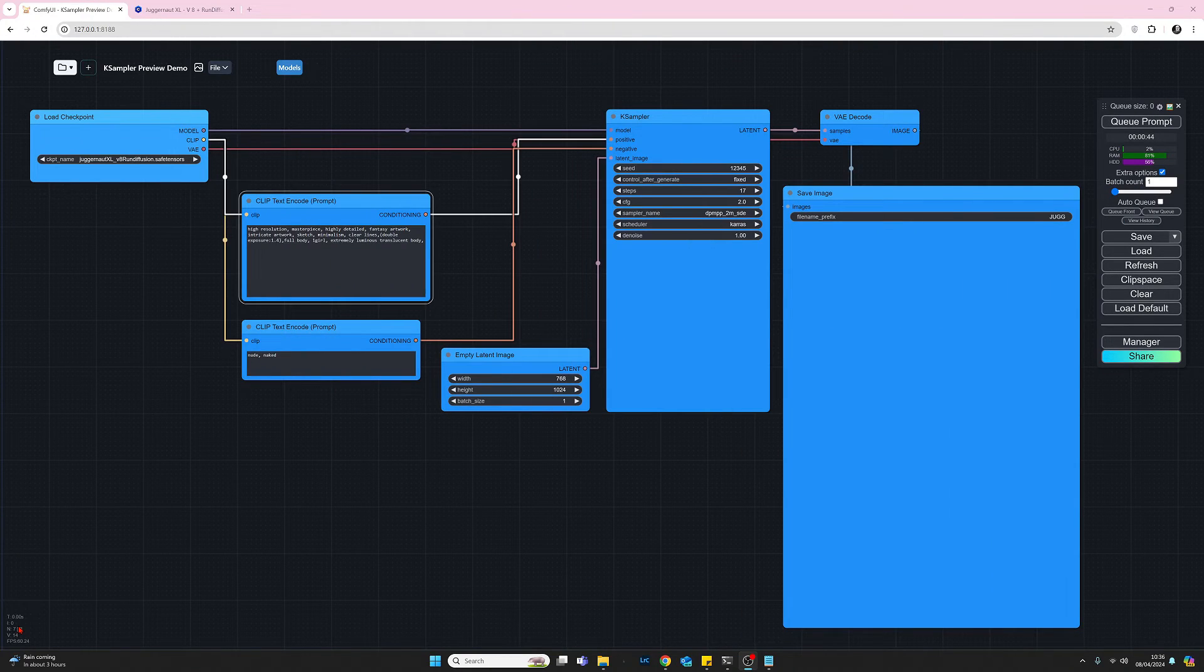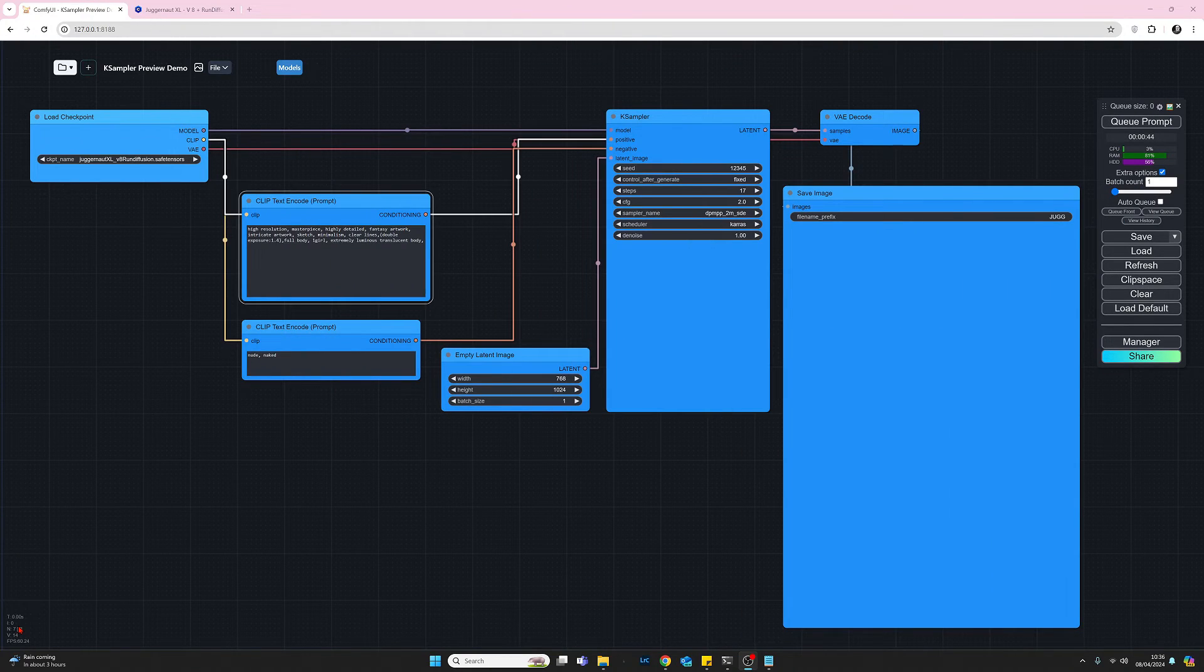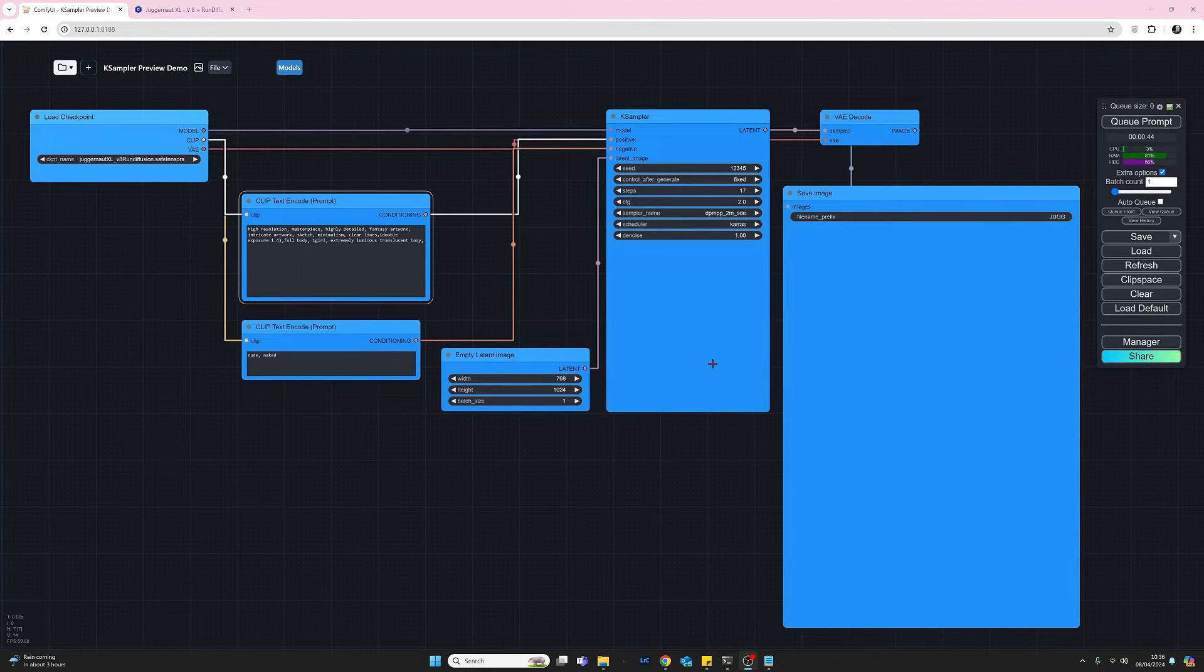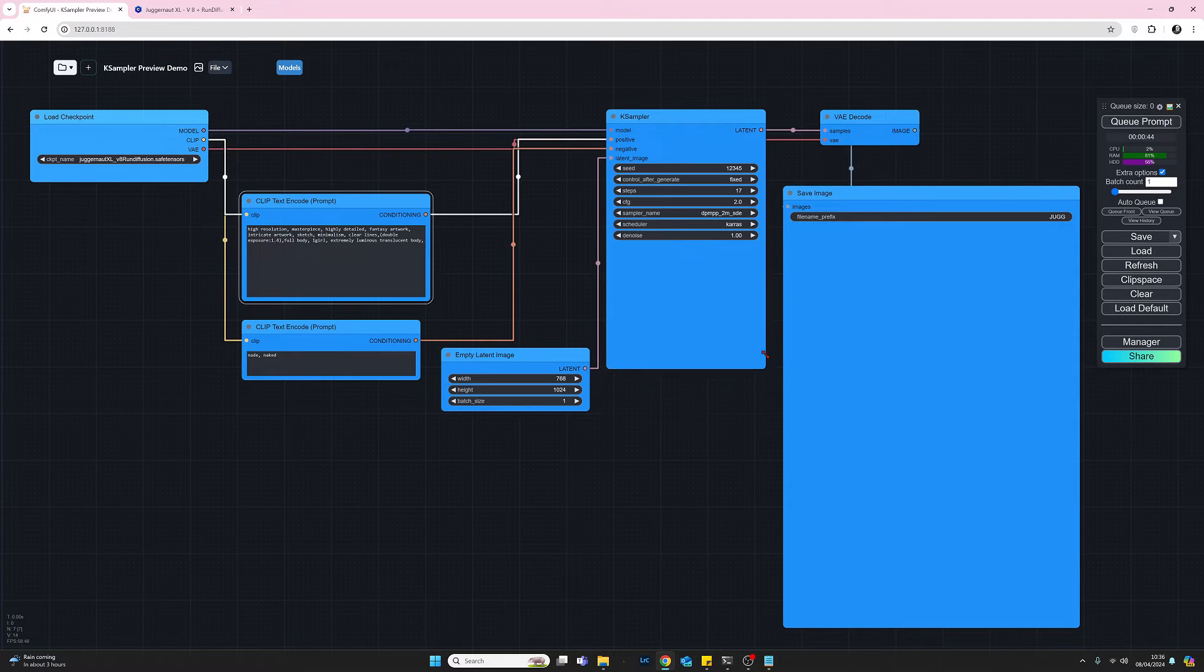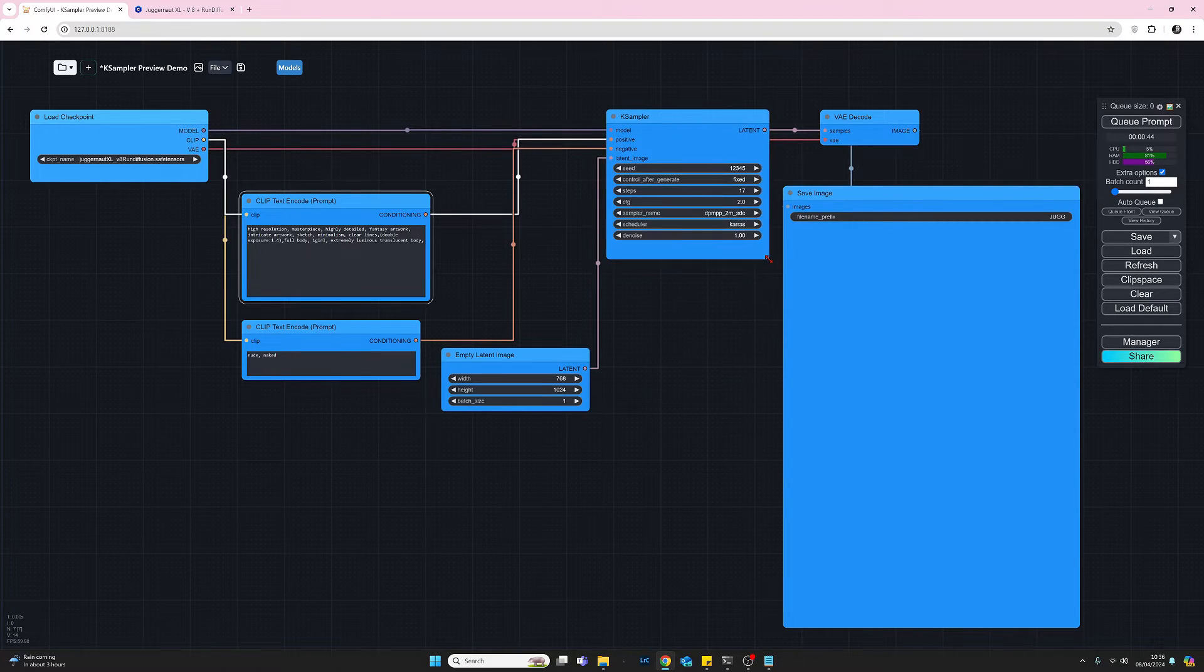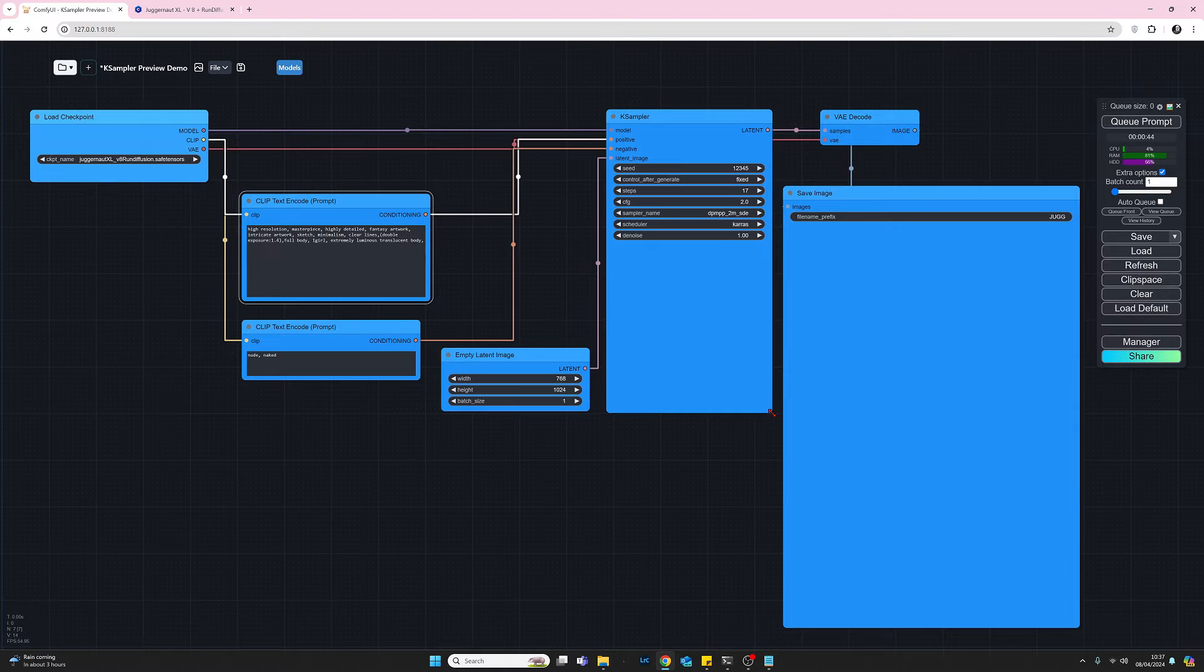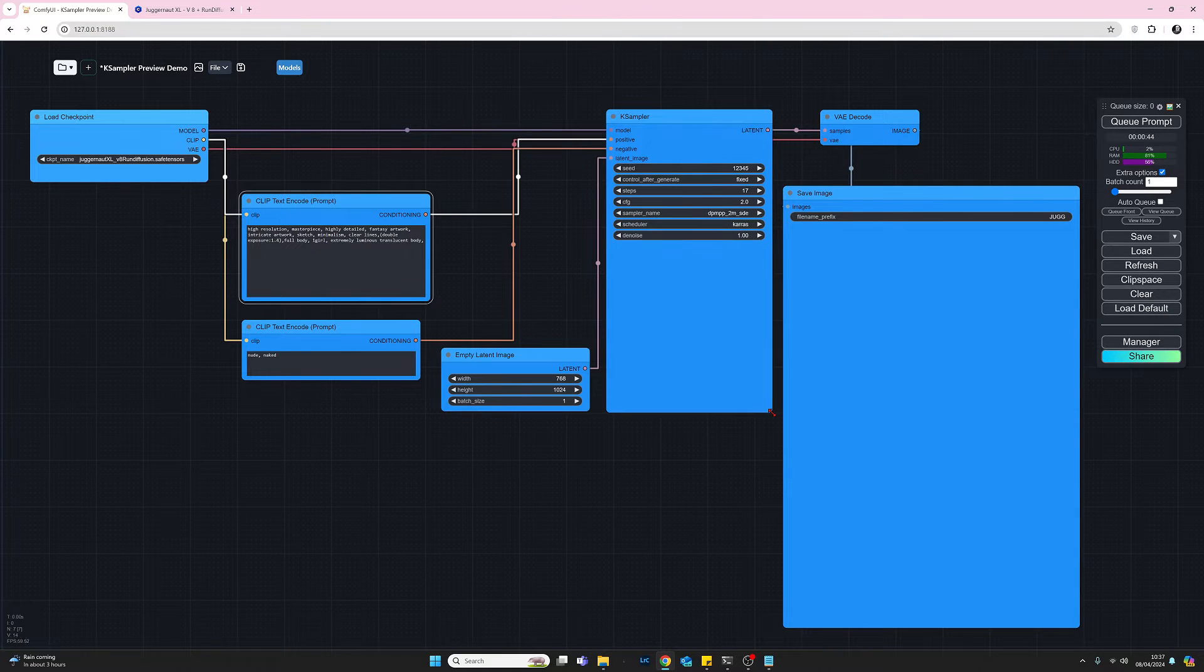So to adjust the preview settings, there's just really two things that we need to do. The first thing is if we come to the K sampler, usually it'll be looking something like that. What you want to do is just make a little bit of room there for the preview image. So that's the first thing.